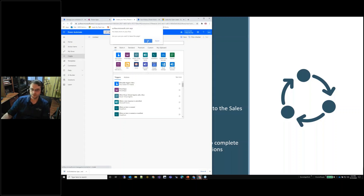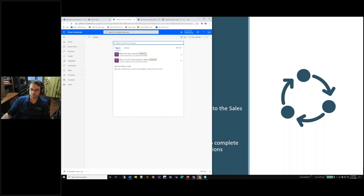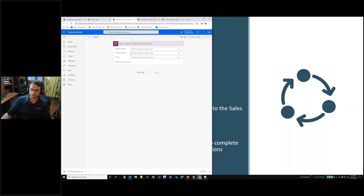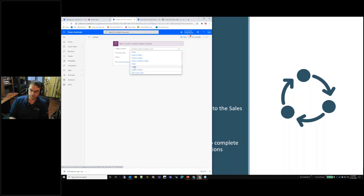My first trigger: I want to fire something off the creation of a lead. A lead is an entity inside Common Data Service, so I'll click Common Data Service. It gives the option for 'when a flow step is executed' or 'when a record is created, updated, or deleted.' I'll select the second one, which lets me select specific action options — for example, triggering on the update of a specific field, or automating assignment of the lead to someone based on certain actions.